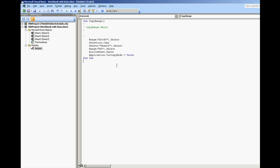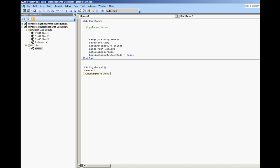So if we wanted to rewrite this to make it a little bit more efficient, let's do sub copy range 2. What I'm going to do is type in sheets, sheet 1, this is where we got the first range, dot range A3 to M3, dot copy.